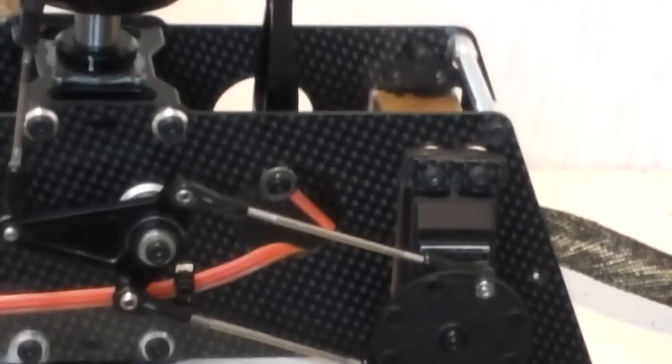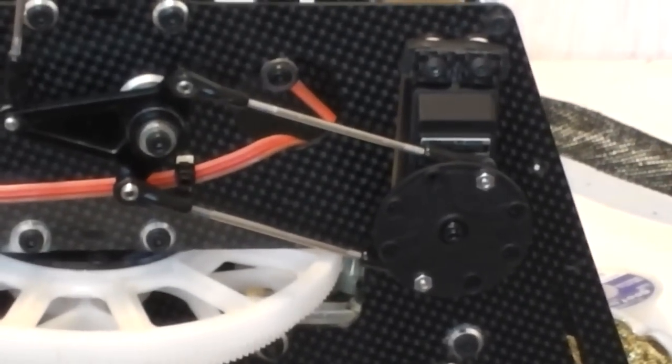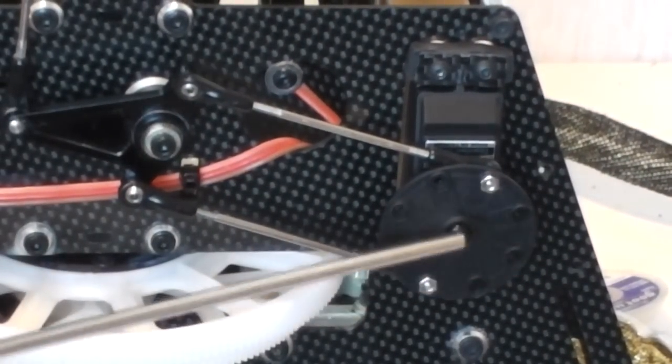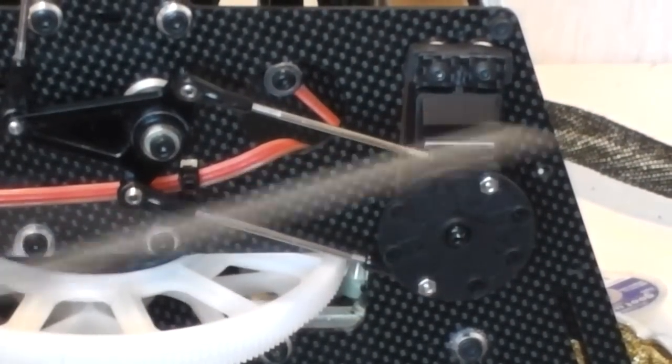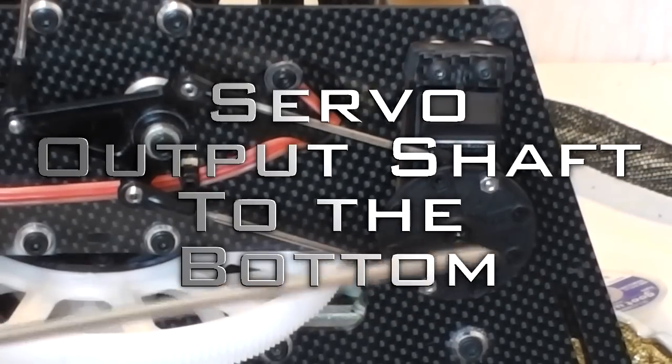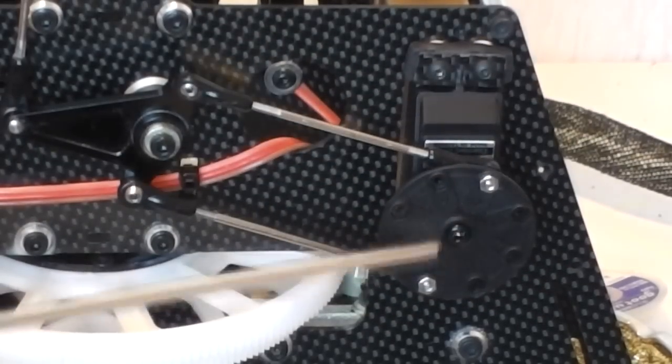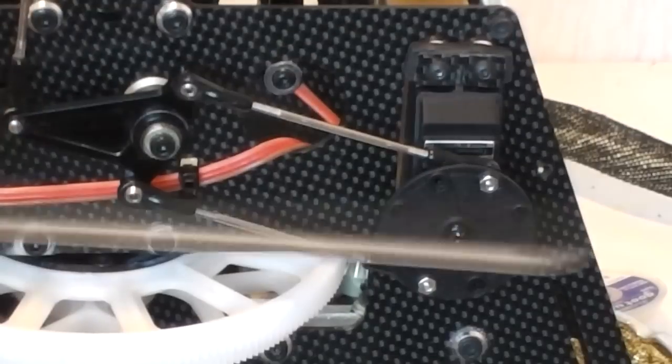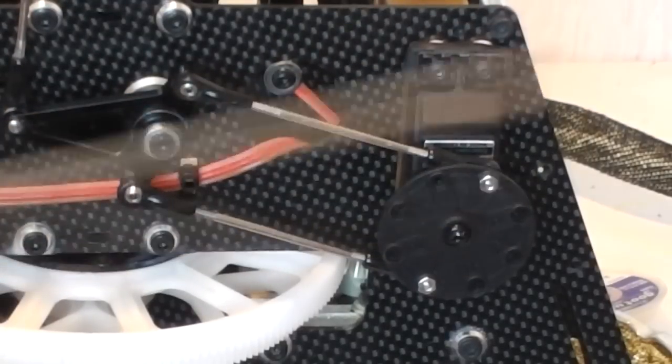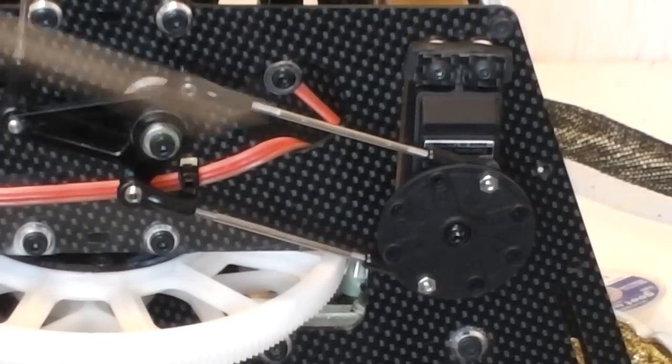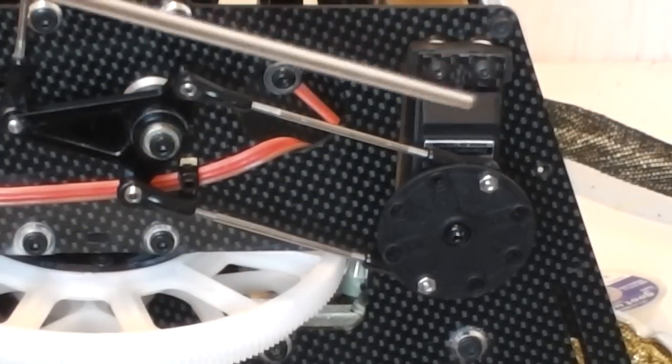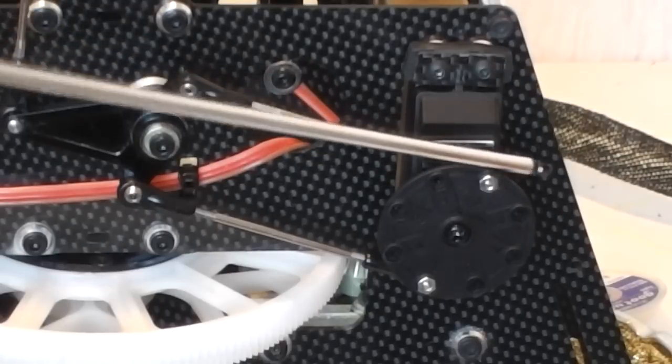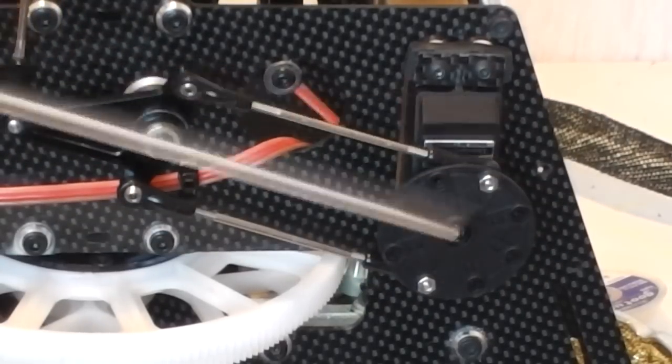A couple of things to note here. First of all, if you have a look, the actual servo output shaft is at the bottom, towards the bottom of the helicopter on both sides. Don't put them to the top. I learned this the hard way - if you put them to the top, the outer rings rub on the canopy.